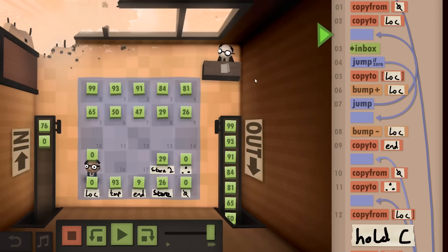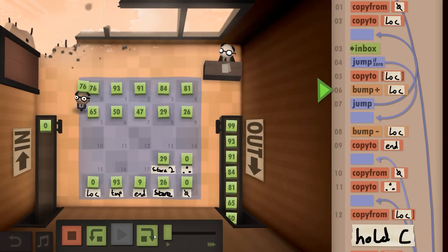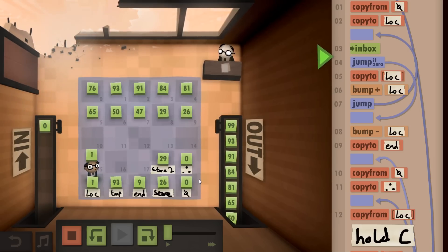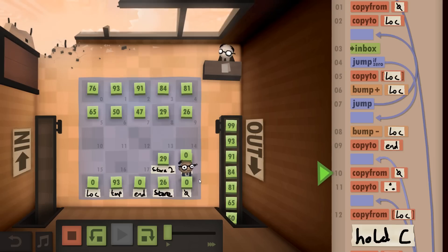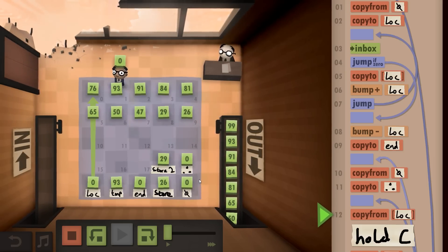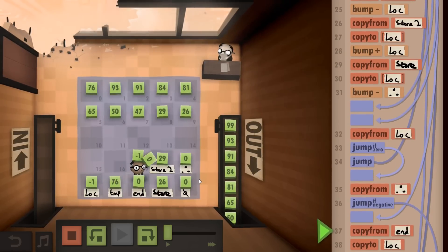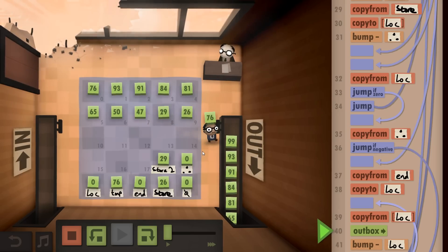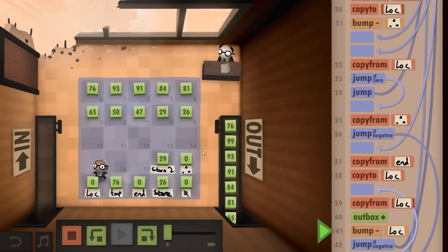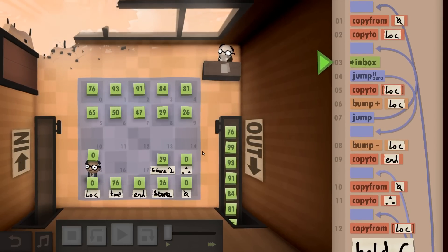Hey guys and welcome back to Human Resource Machine. I've just stepped through all of the longer strings, and let's have a little look at how it deals with the single string. Go to temp, bump it down, if that is negative then go away from end, go to there. Perfect - negatives, so you copy those back over and done.